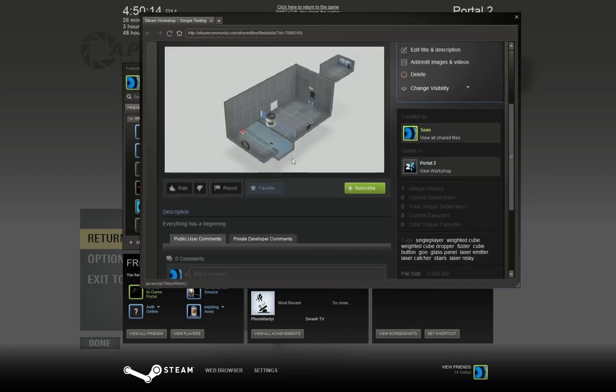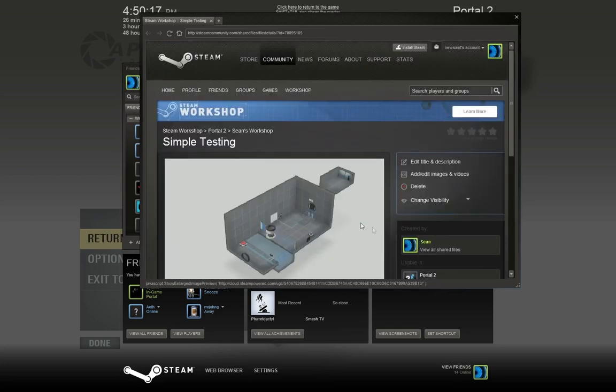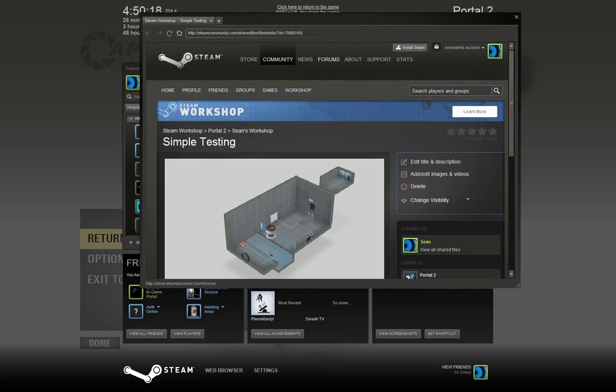Everything has a beginning. You're welcome to download this. See the URL up here? It's ID is 70895165. Thanks, have a good day.